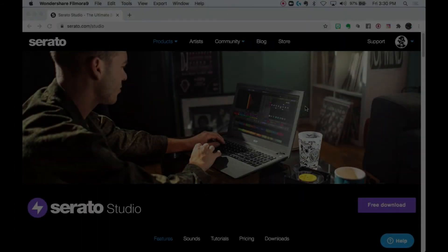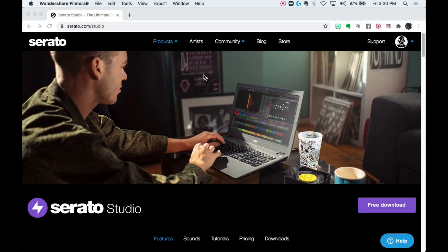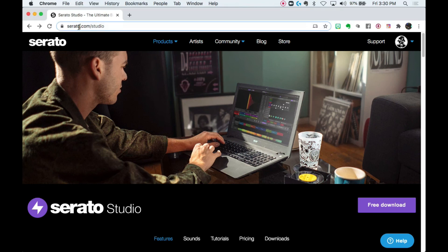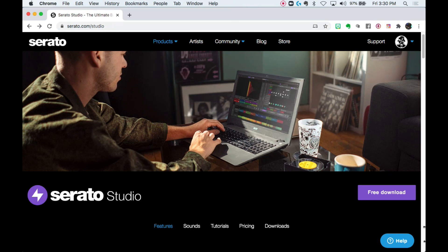And don't forget to download your free trial of Serato Studio by going to serato.com/studio and free download. Give it a shot, you won't regret it. Peace.